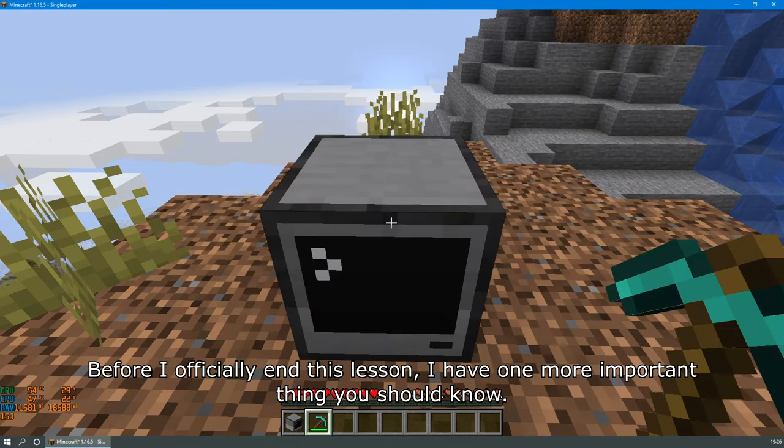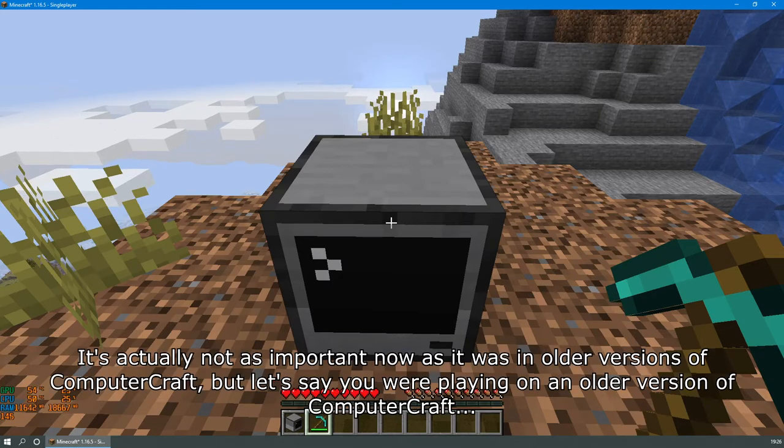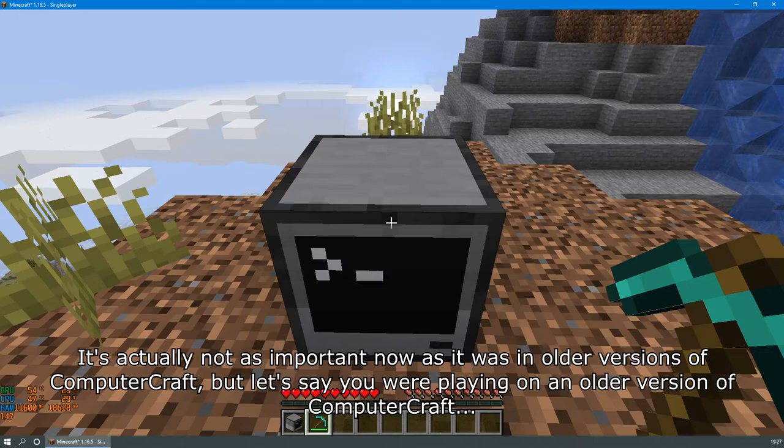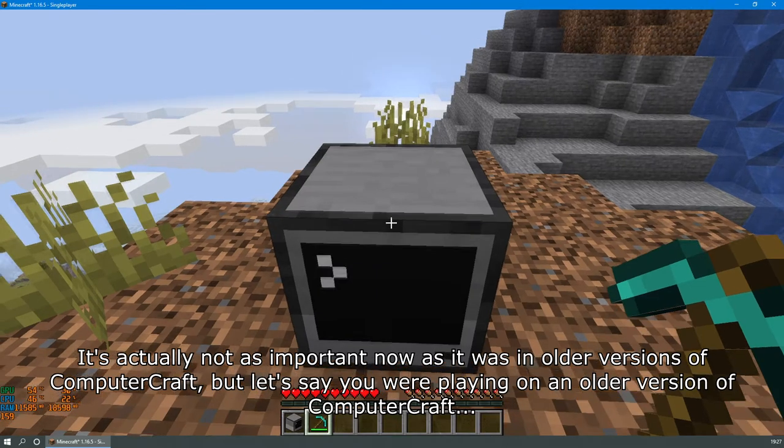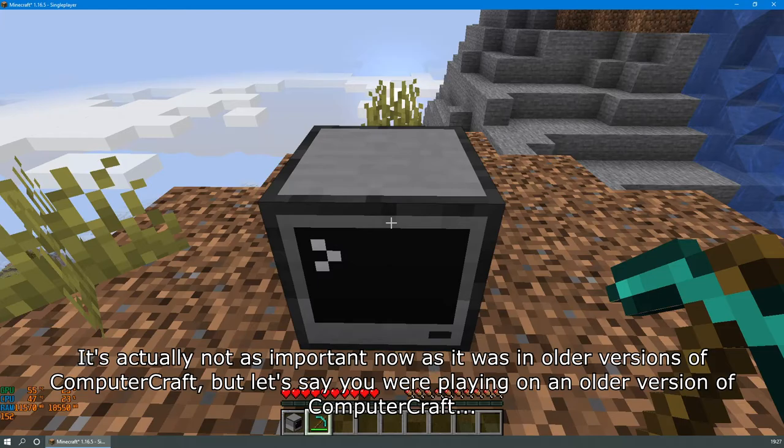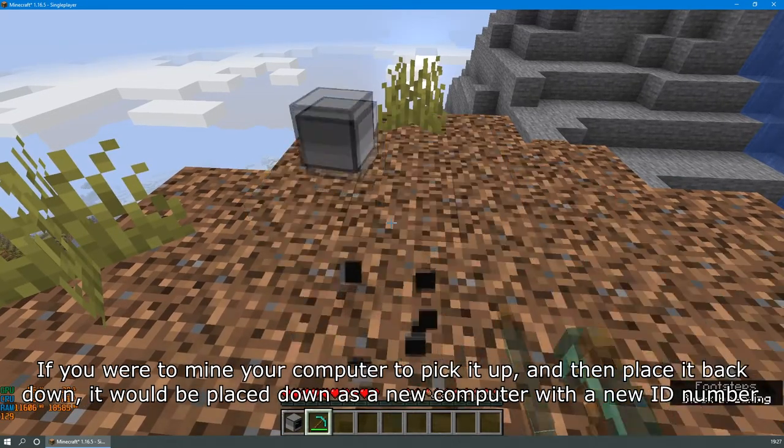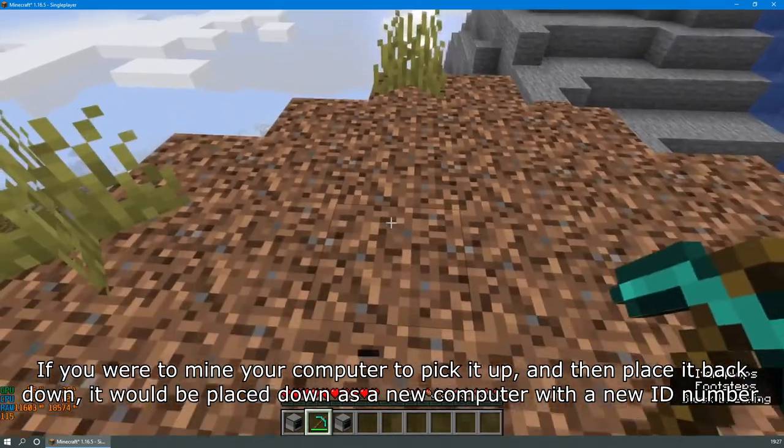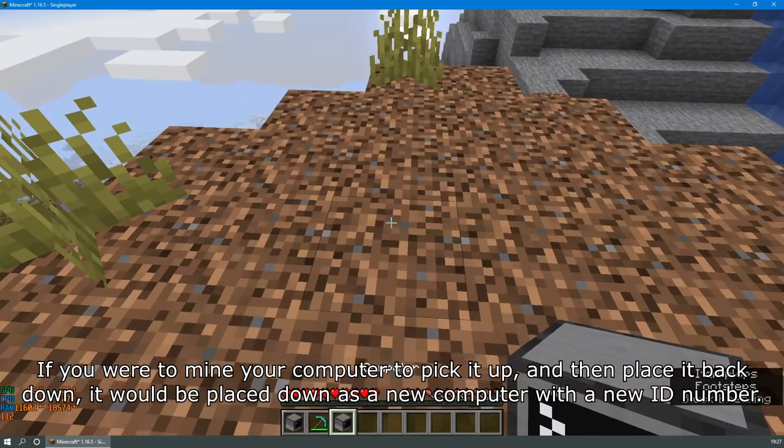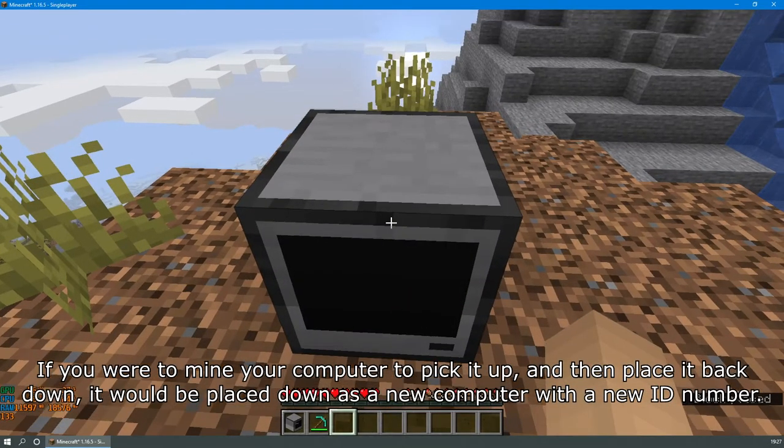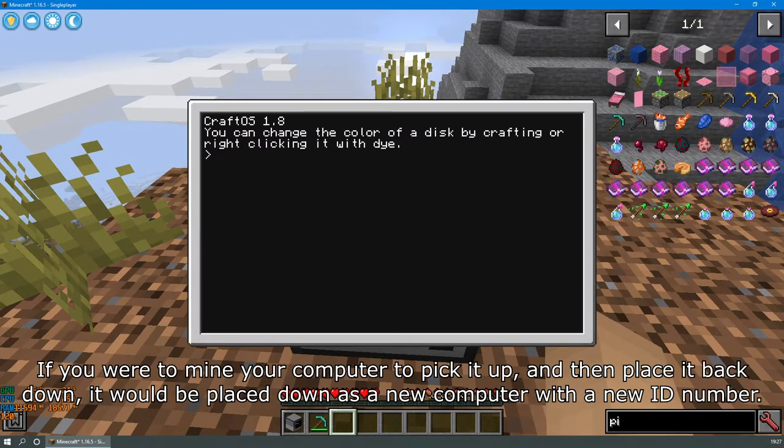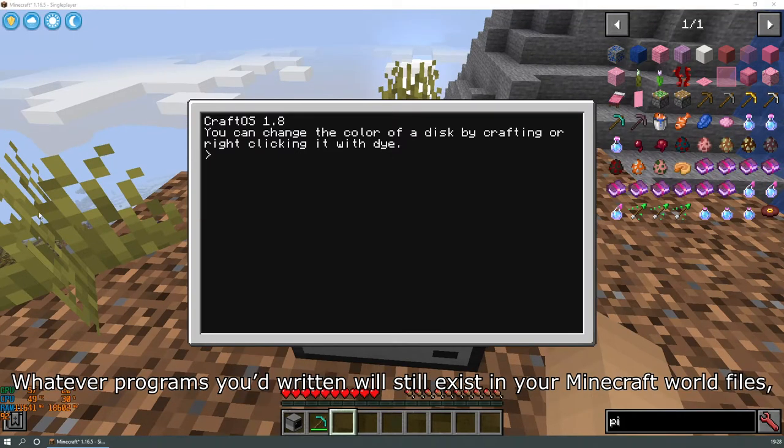Before I officially end this lesson, I have one more important thing you should know. It's actually not as important now as it was in older versions of ComputerCraft, but let's say you were playing in an older version of ComputerCraft. If you were to mine your computer to pick it up and then place it back down, it would be placed down as a new computer with a new ID number.